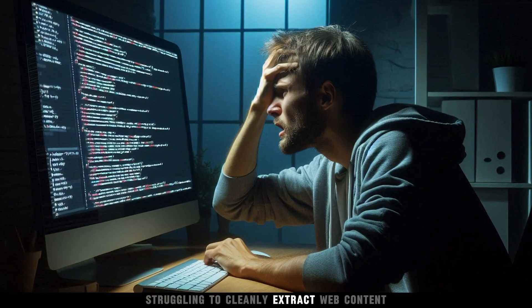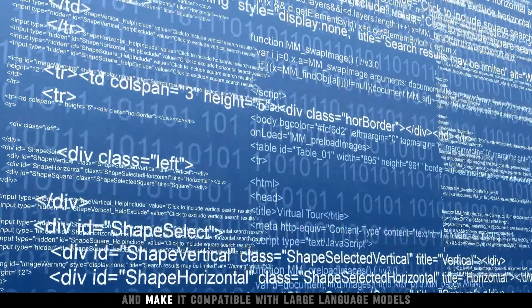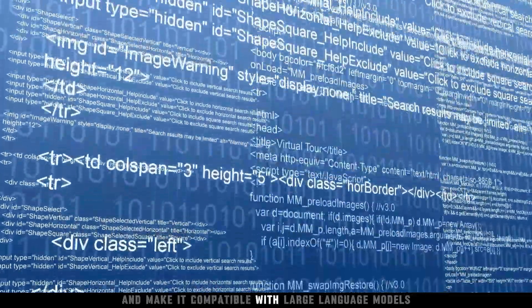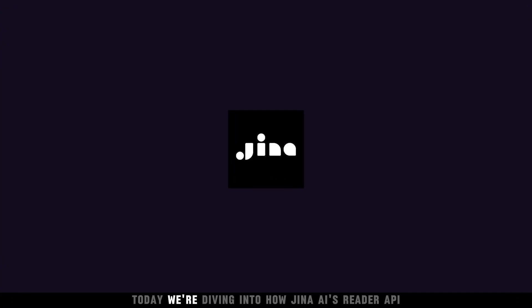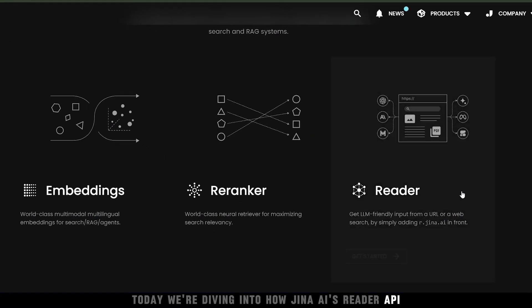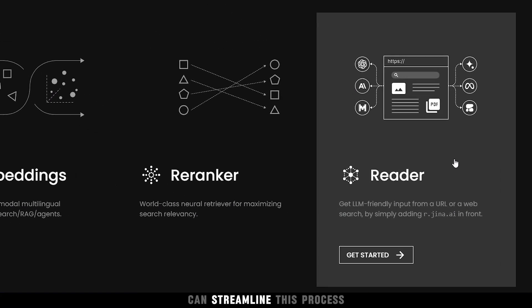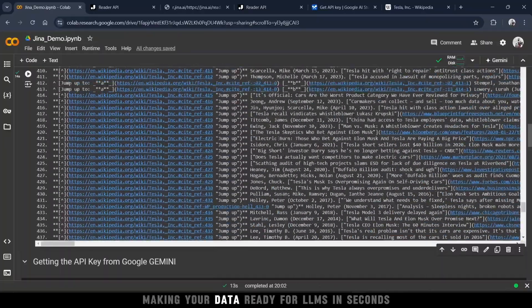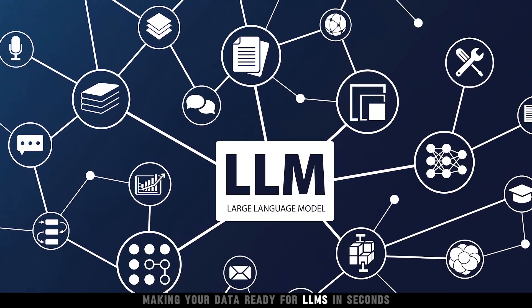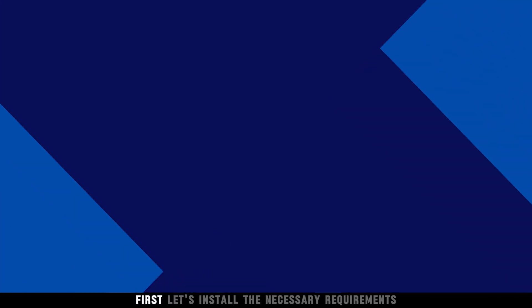Struggling to cleanly extract web content and make it compatible with large language models? Today, we're diving into how Gina AI's Reader API can streamline this process, making your data ready for LLMs in seconds.